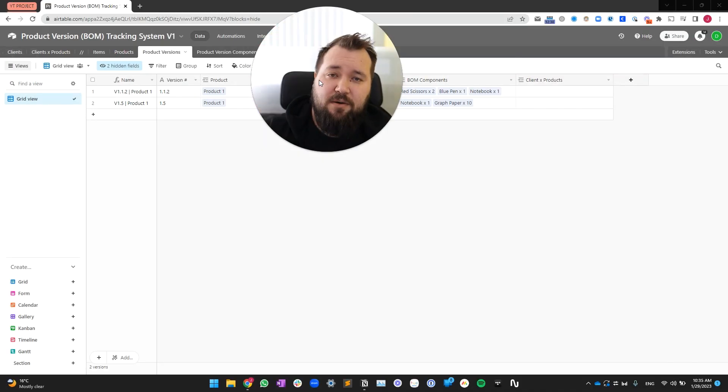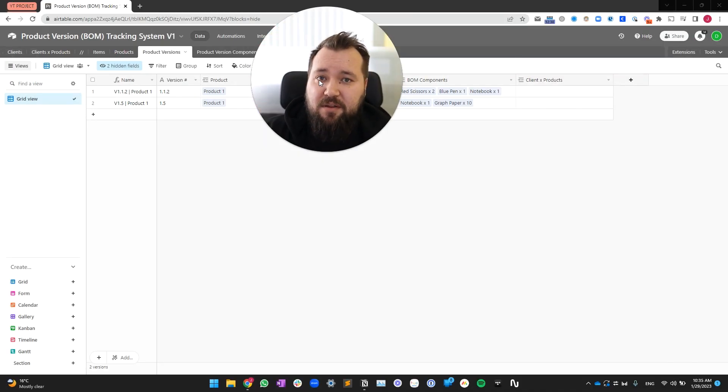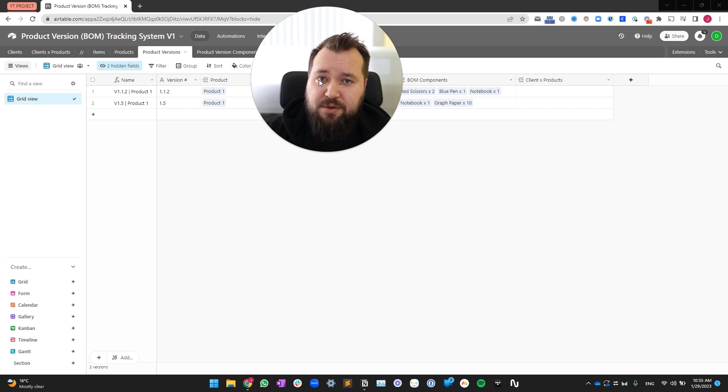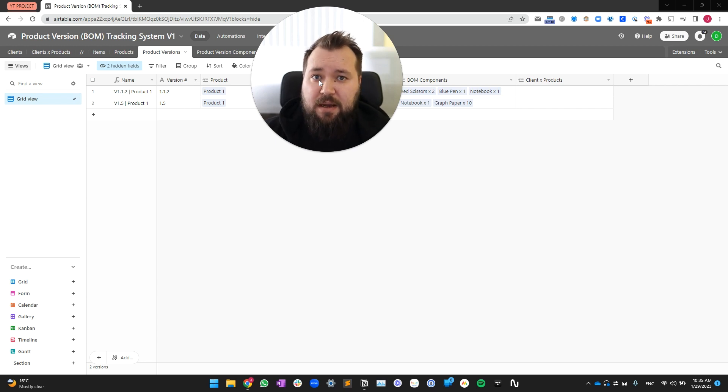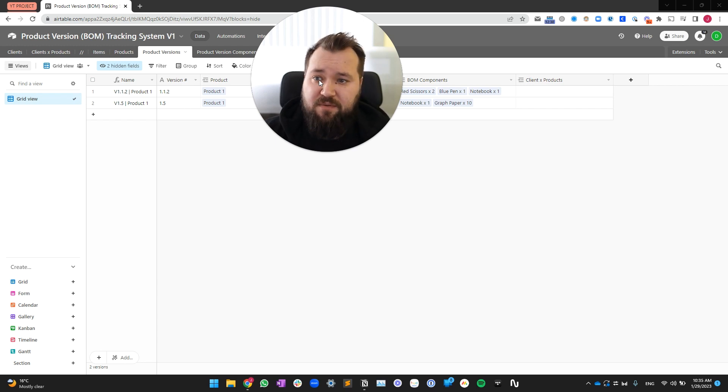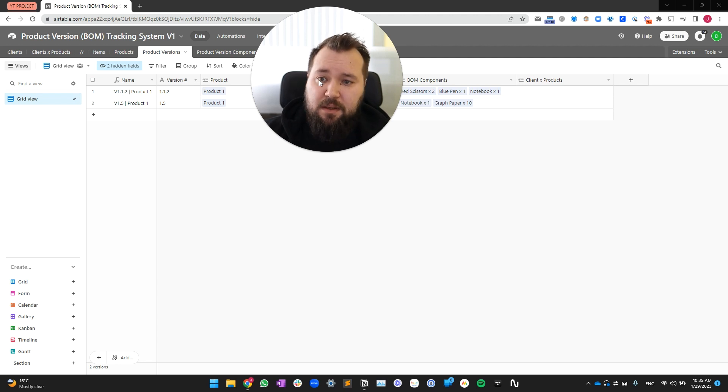Hey everybody, how's it going? Alex here, and today we've got another Airtable demo where I'm going to show you how to create your own simple product version tracking system.